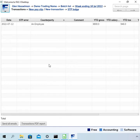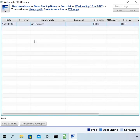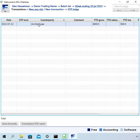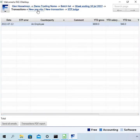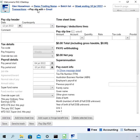I've set up a batch for this pay run. I've entered one payslip already — not intending for this payslip to have an error, so this will be a correct payslip. I'm going to add a second payslip to create an error.